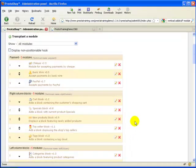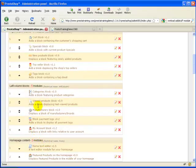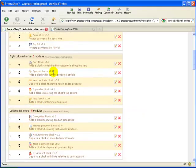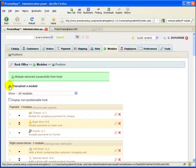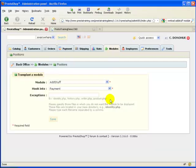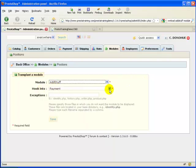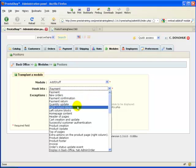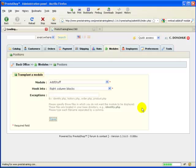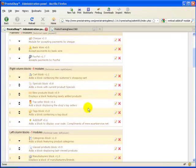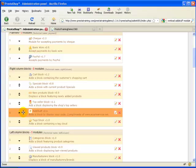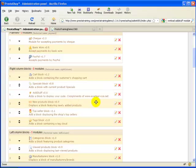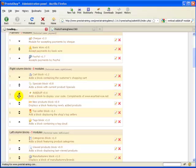I deleted it and now you can see that it's no longer in the left column block. Let's say I wanted to put it in the right column block. I'm going to go up here to transplant a module. I'm going to add the module add stuff. It's alphabetical, so it came up first. I'm going to hook that into the right column. I originally had it in the left column, but I'm going to put it in the right column. You can move it by changing its location or hit the up or down arrow and put it wherever you want.